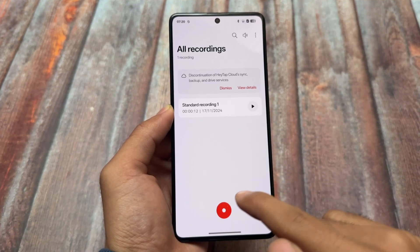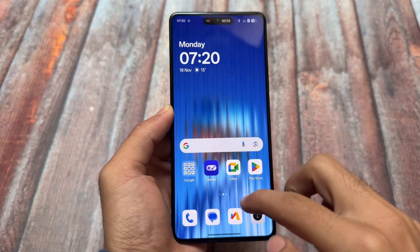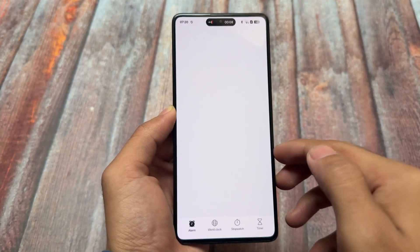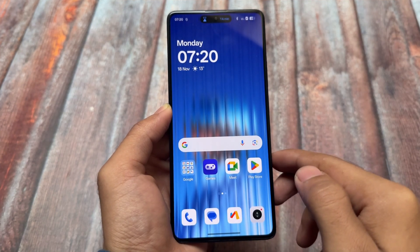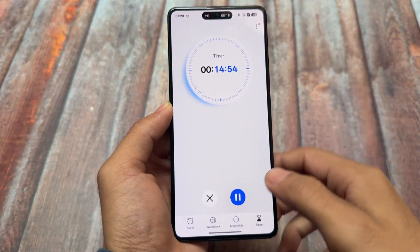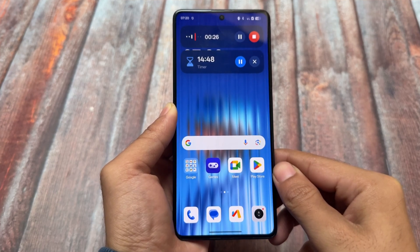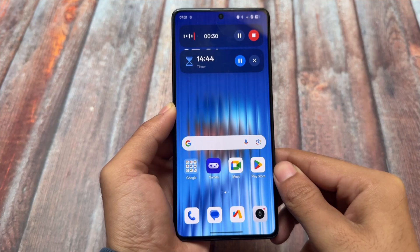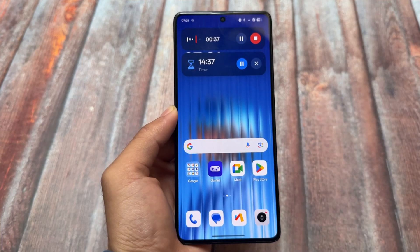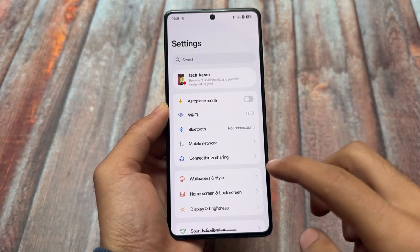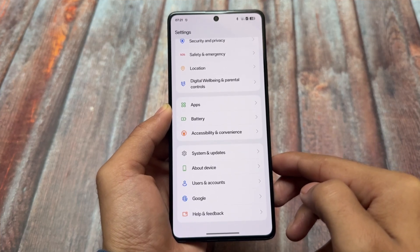You might also notice the dynamic pill — similar to Dynamic Island — which is implemented in OxygenOS 15 across several apps. For example, the recorder app uses it, and I also tried the clock's timer and the dynamic island appeared there too. It looks amazing. There's also support for apps like Swiggy, Zomato, and possibly Uber Eats.